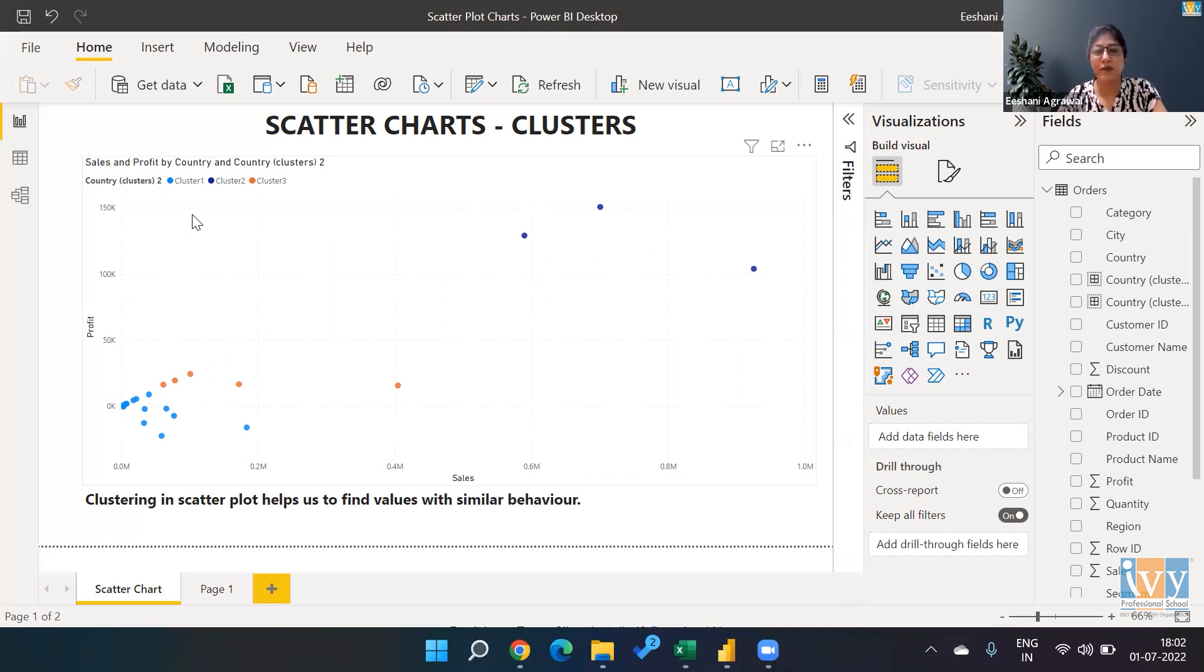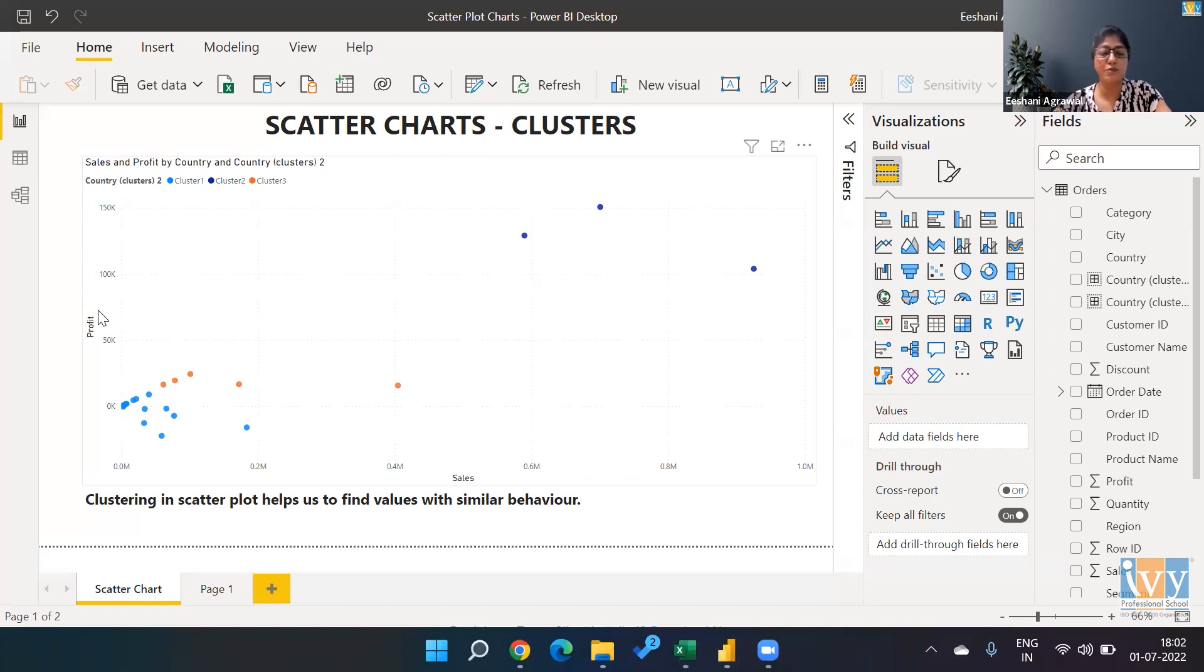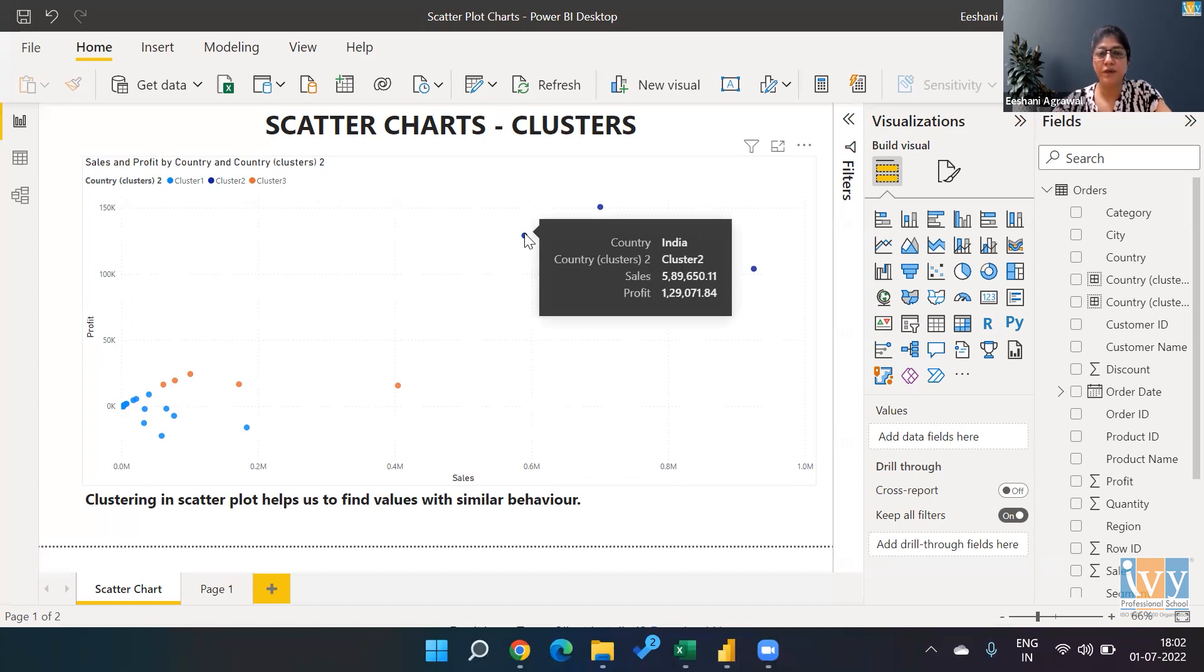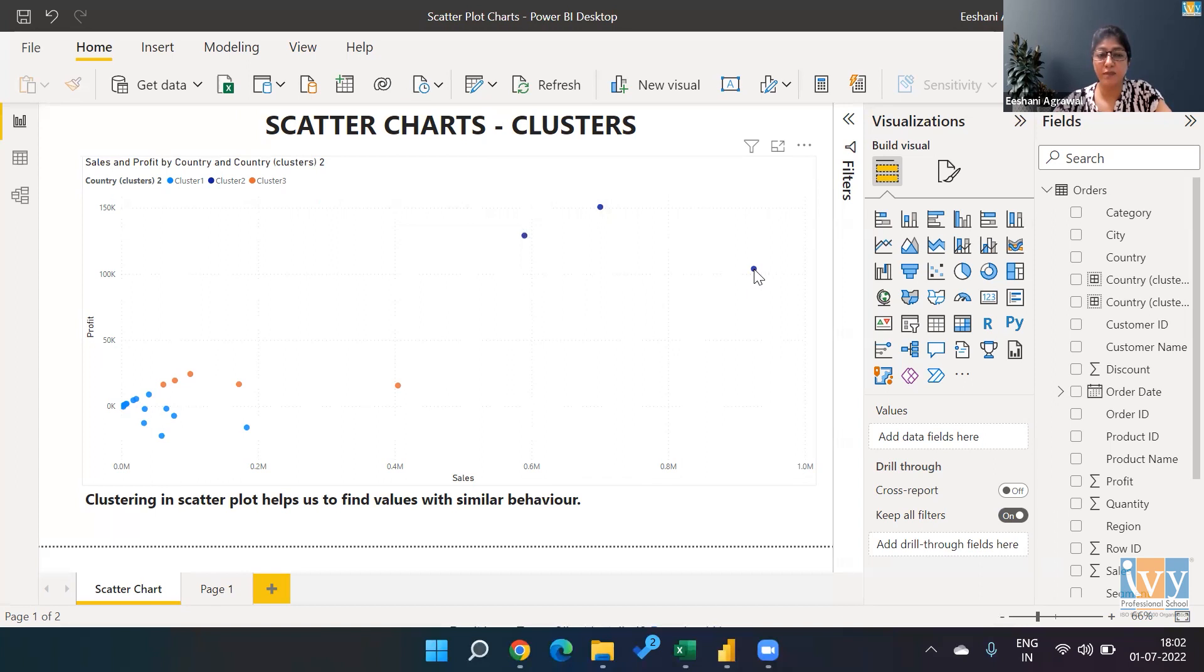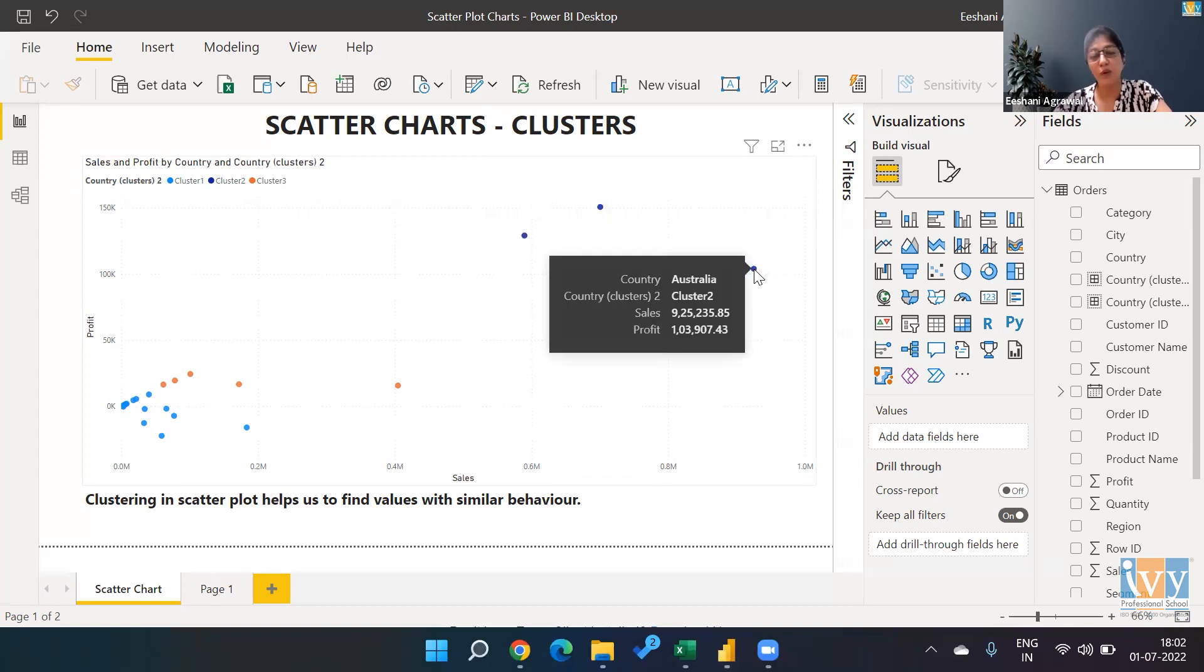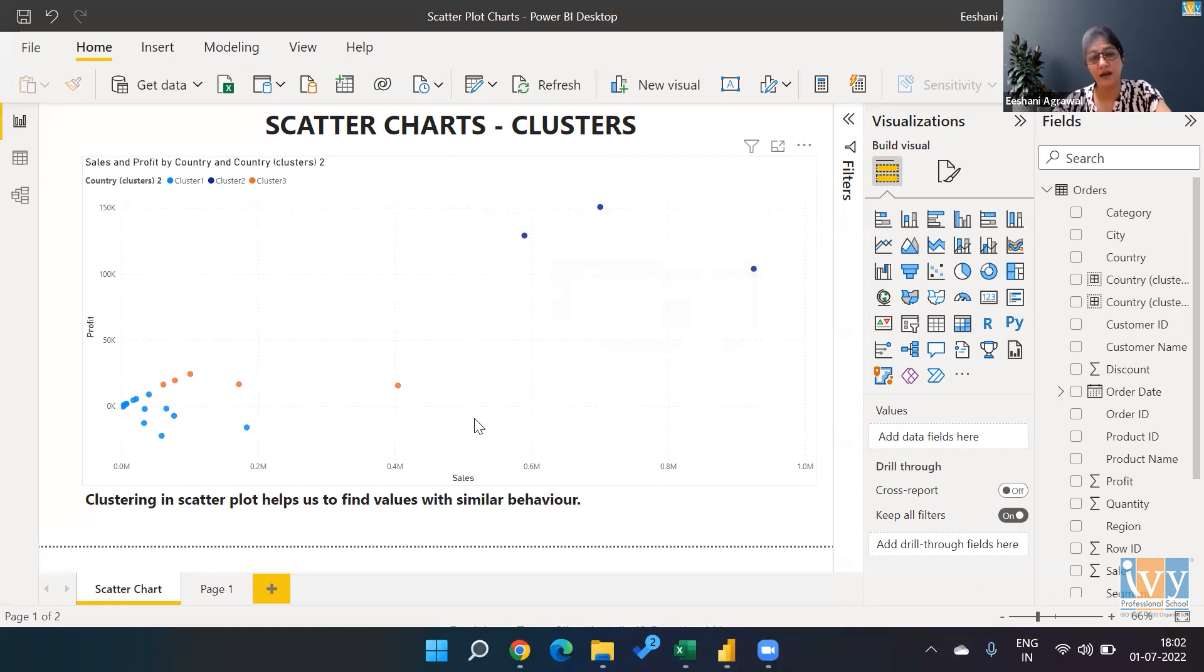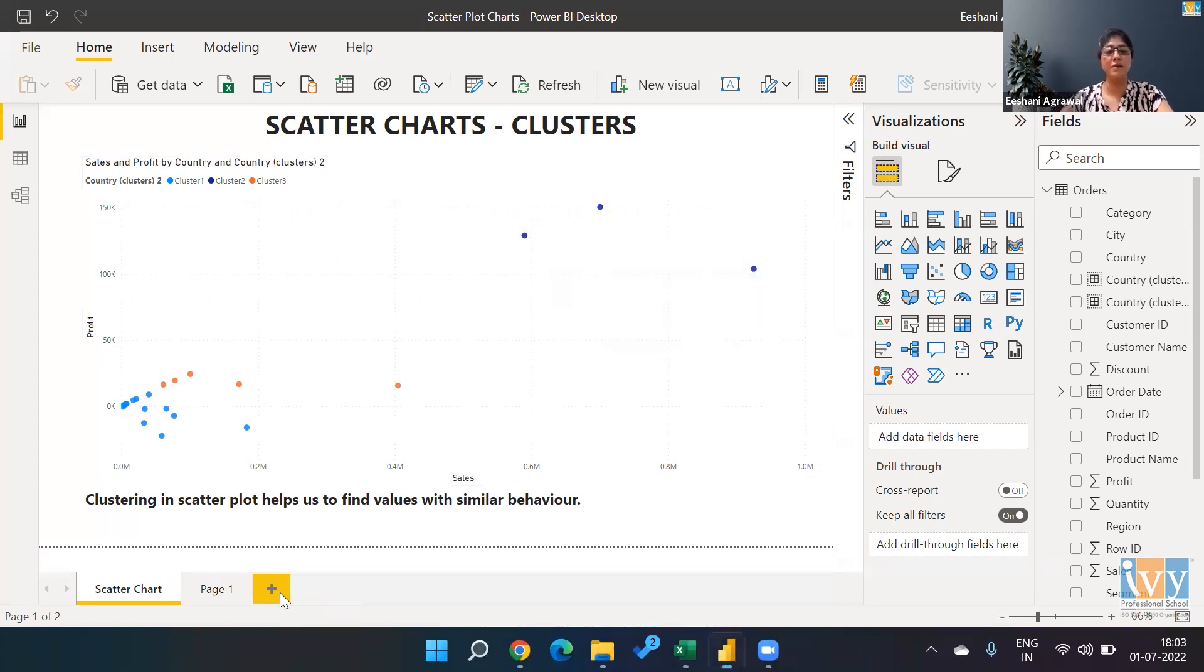all the elements. What I've done over here is I've plotted sales versus profit based on various countries. You can see on the top, India, China, and Australia have a similar behavior versus other countries. So how did I come up with it? Let's create it.